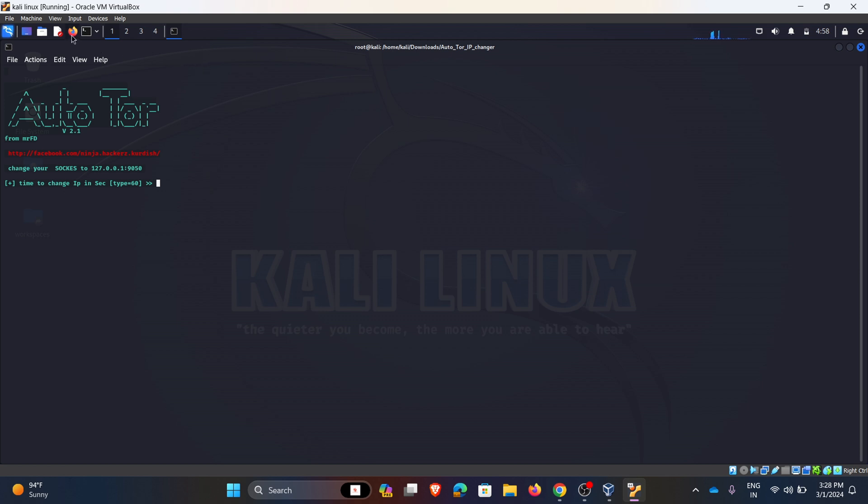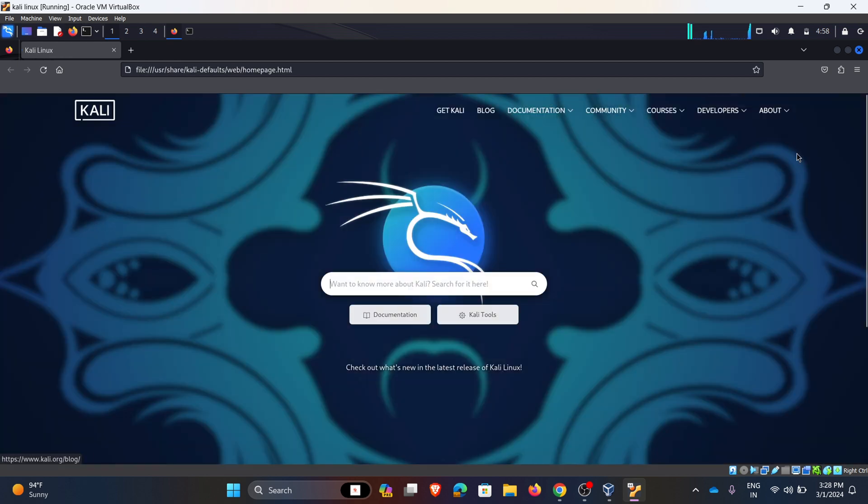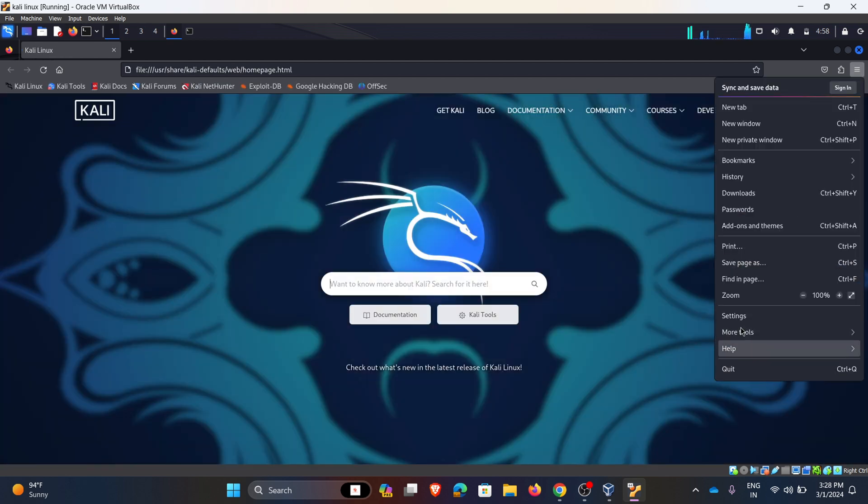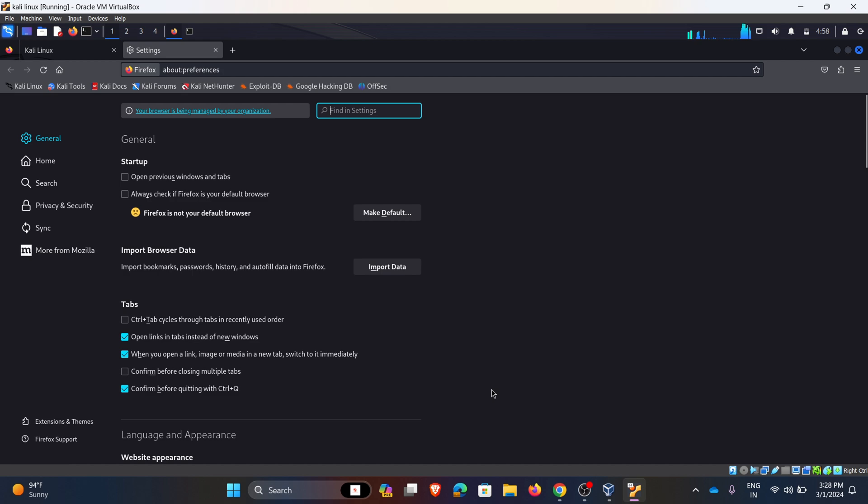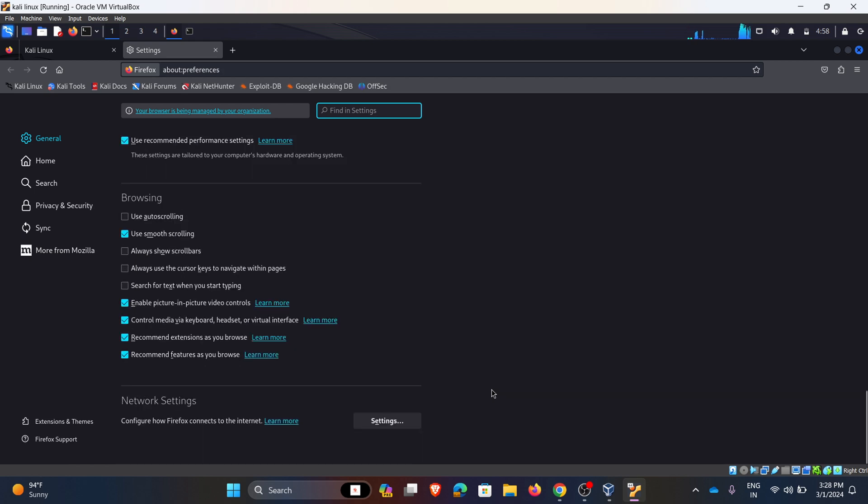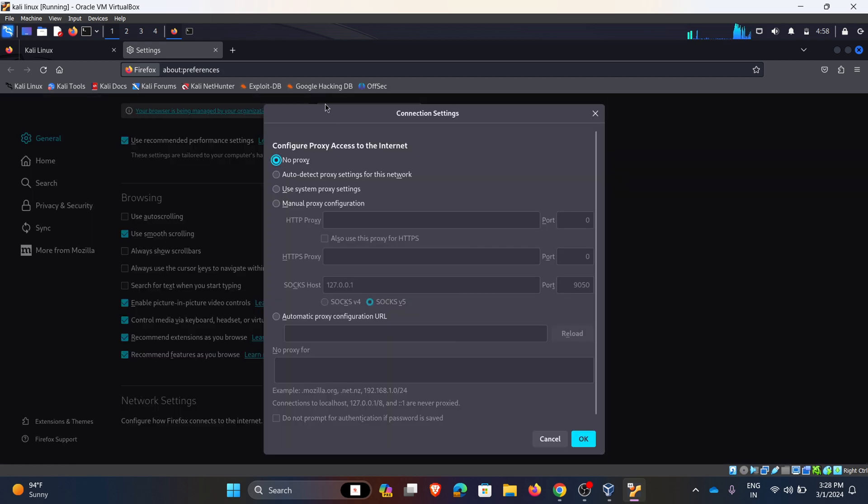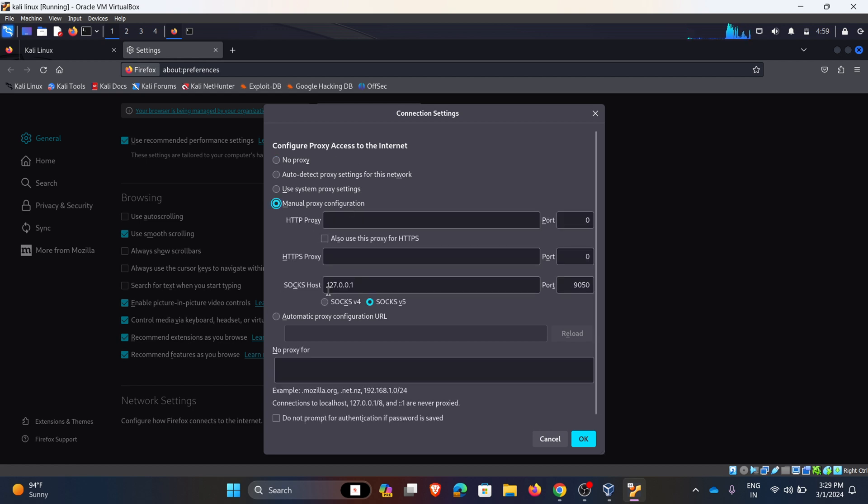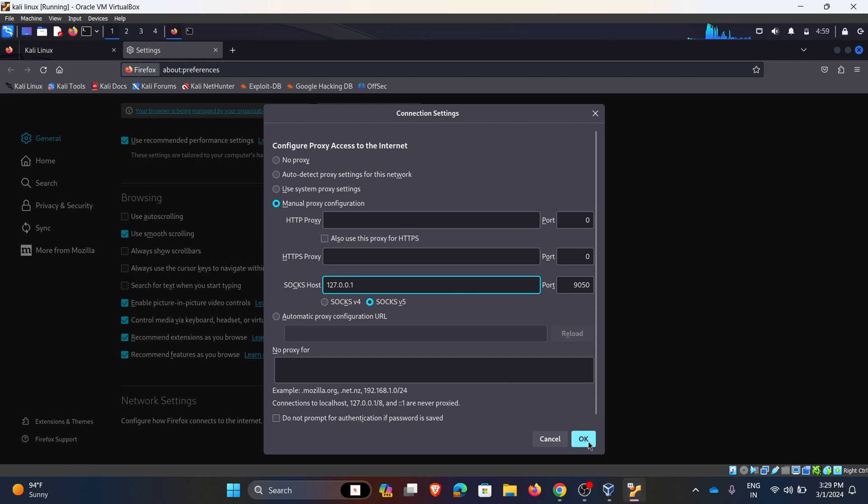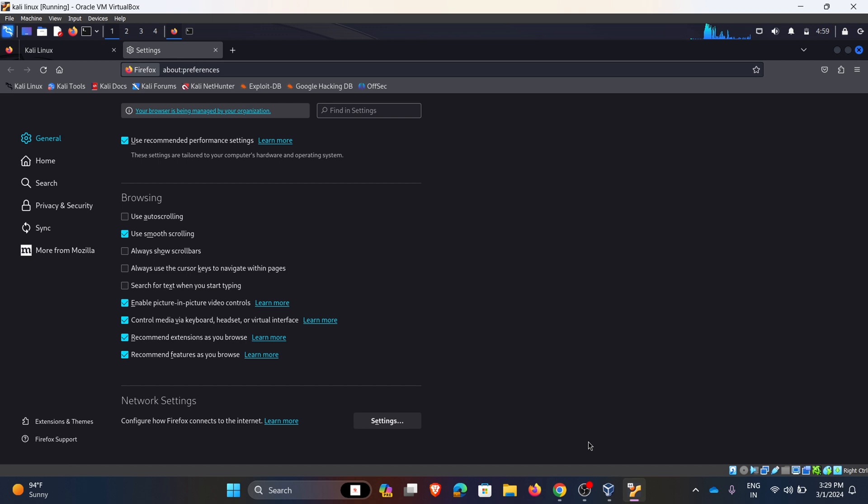Here I am using my Firefox. Open the Firefox. I am changing my proxy settings to manual proxy configuration. I am giving SOCKS proxy as 127.0.0.1 and port as 9050. I am choosing SOCKS v5. Click on OK. Now the browser is configured.